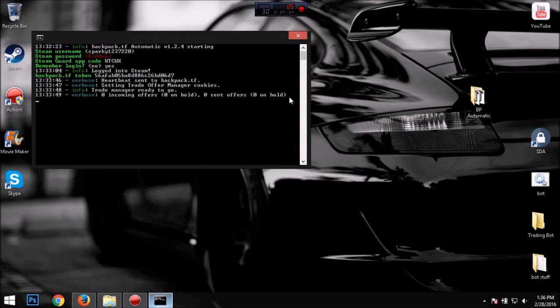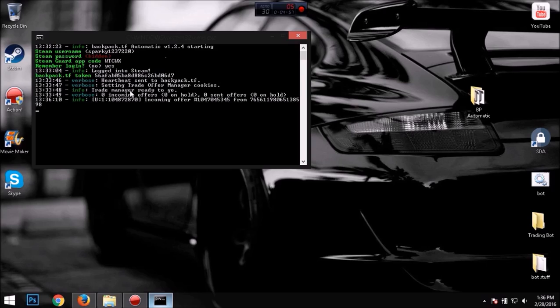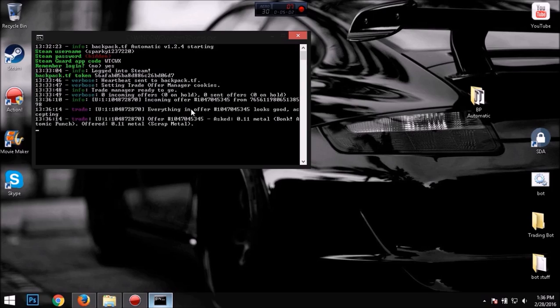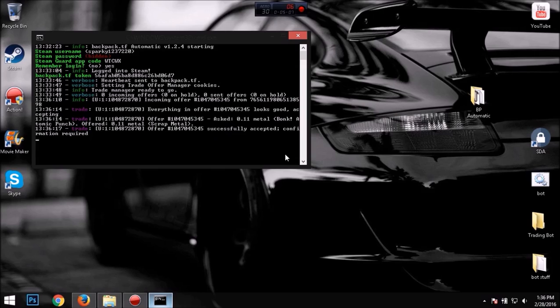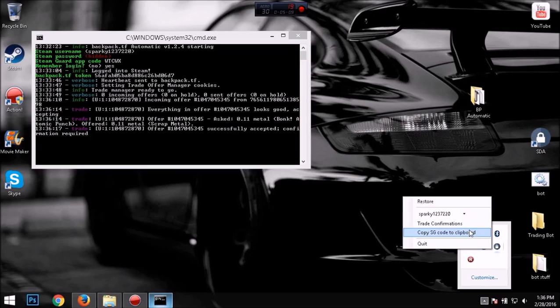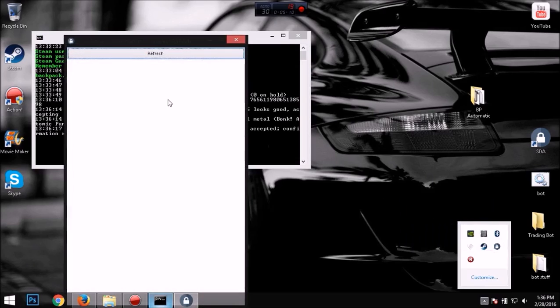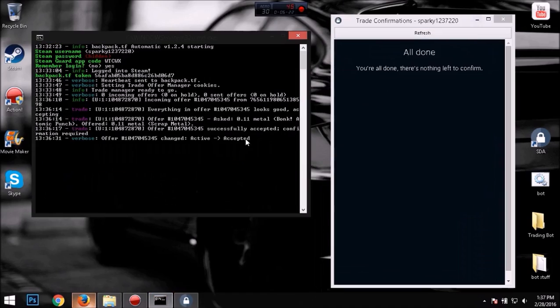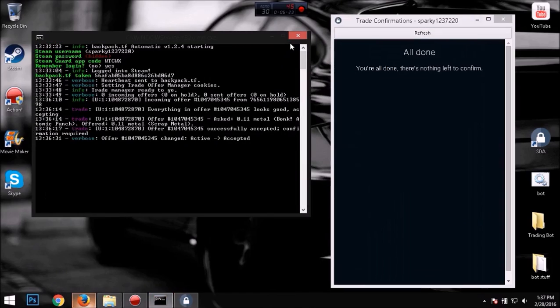All right, so I just confirmed my trade offer from my phone. Oh, and it just got it here. And everything in offer looks good, accepting. And it just automatically accepted it. And now you want to just confirm it. Basically, thanks for watching.